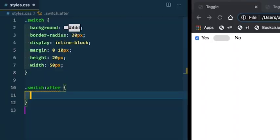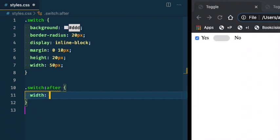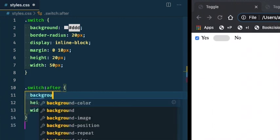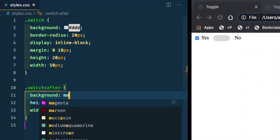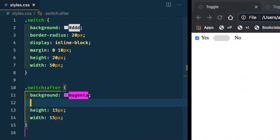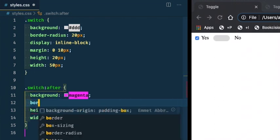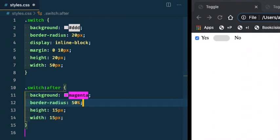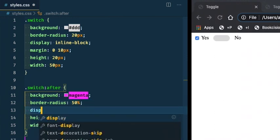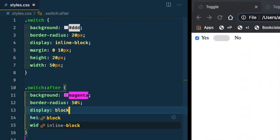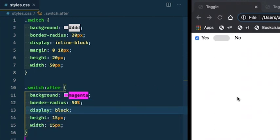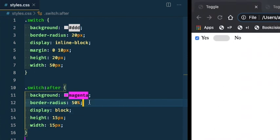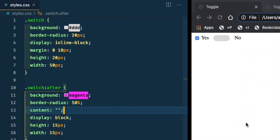So I'm going to say width is 15 pixels, height is 15 pixels, background is magenta. Border, I want it to be a circle, so I'm going to say border radius is 50%. I'm going to say display block and you'll notice that nothing happens. That's because when you're using pseudo elements, you have to use this content property. We don't actually have content, so we'll say blank. Now you'll notice it injected our little circle after the pill.